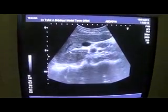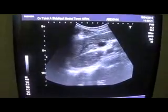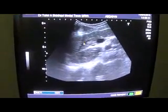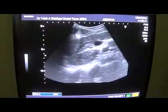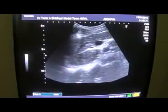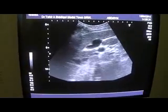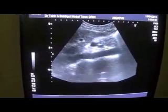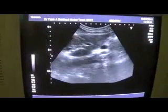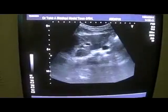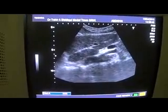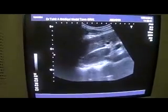This is the left lobe of the liver, showing the left hepatic vein, and this is the ligamentum venosum — the curvilinear structure in front of you. This is the aorta, and this is the superior mesenteric artery arising from the aorta. There is no adenopathy seen in this region.